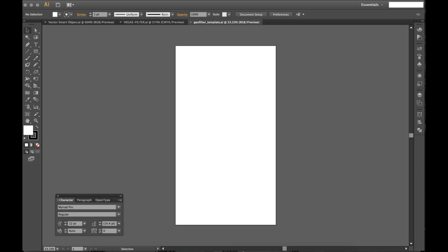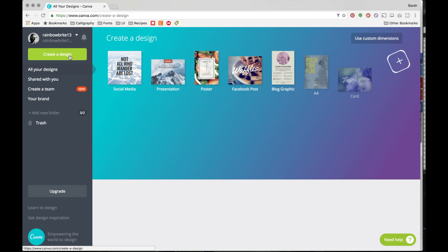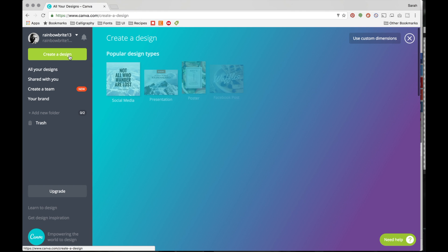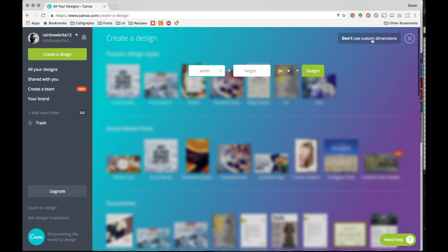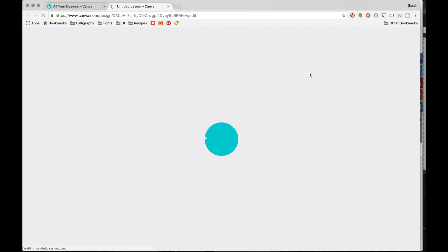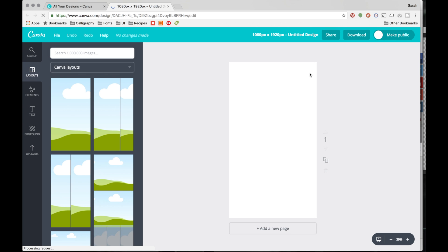Go to Canva at www.canva.com — you can create an account for free. Sign in, and then on the right-hand side you'll see 'Use Custom Dimensions.' Click that and enter 1080 by 1920. These are the dimensions Snapchat requires you to use for the geo-filter.